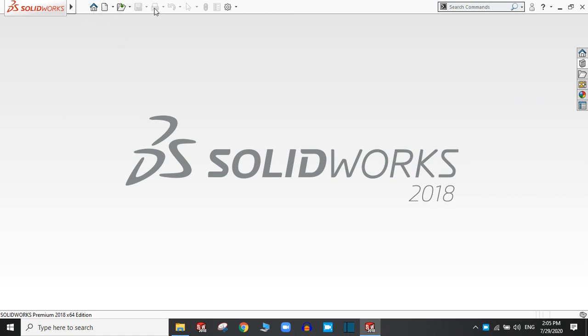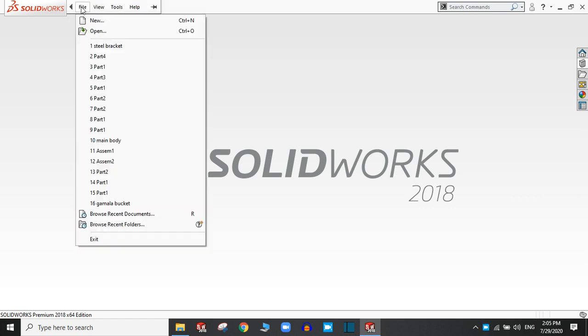For the new file settings, if you want to create a new SolidWorks document, go to the file and click new.